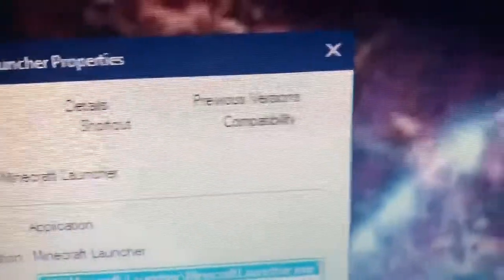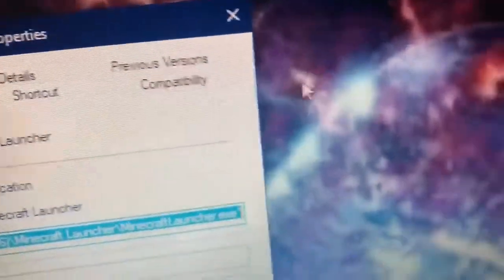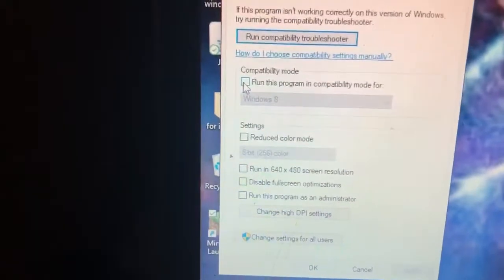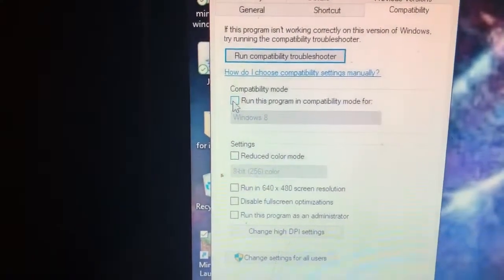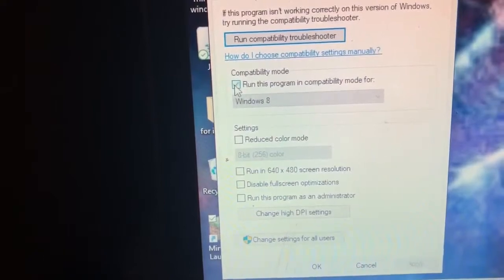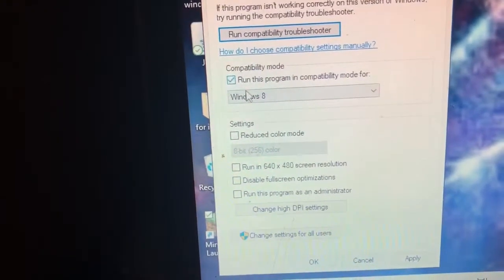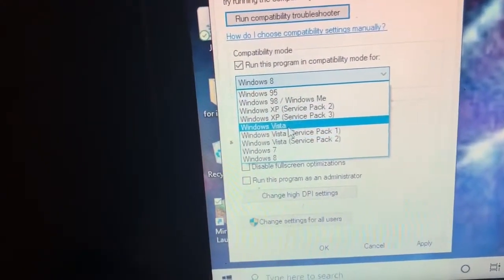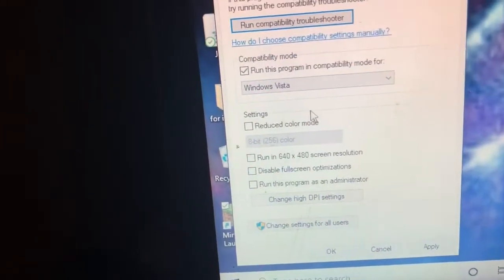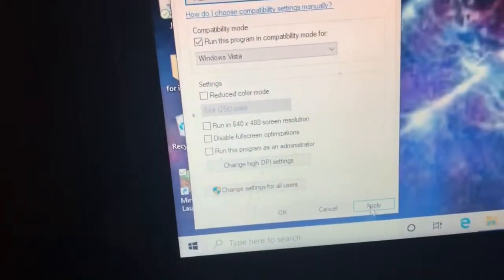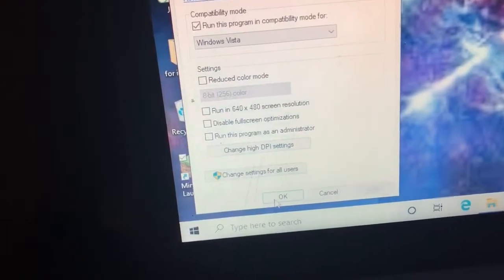Then right here where it says compatibility, you're gonna click. Then right here where it says run this game or run this program in compatibility for, you're gonna click and go down to where it says Windows Vista. You're gonna click there, then you're gonna hit apply and okay.